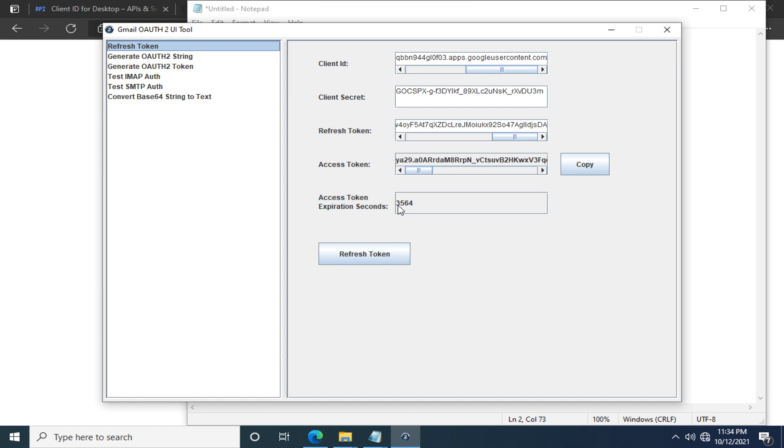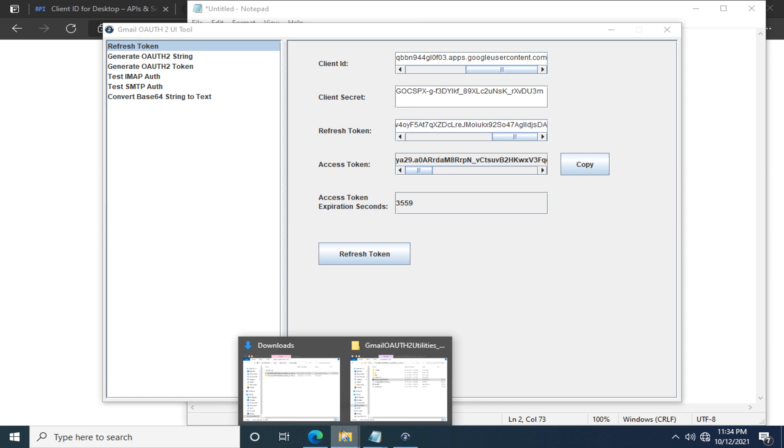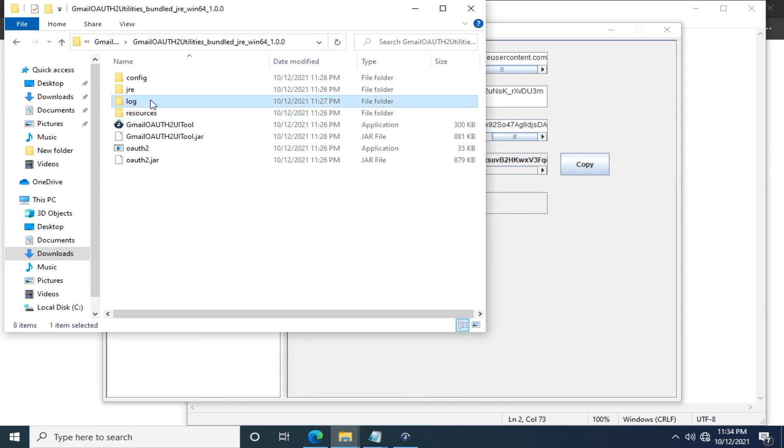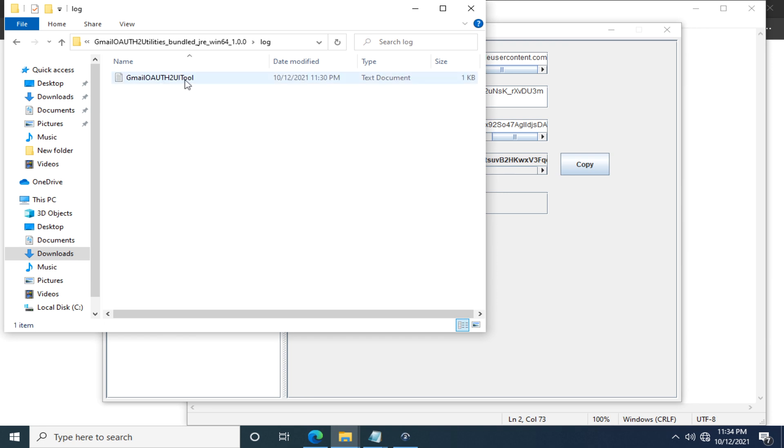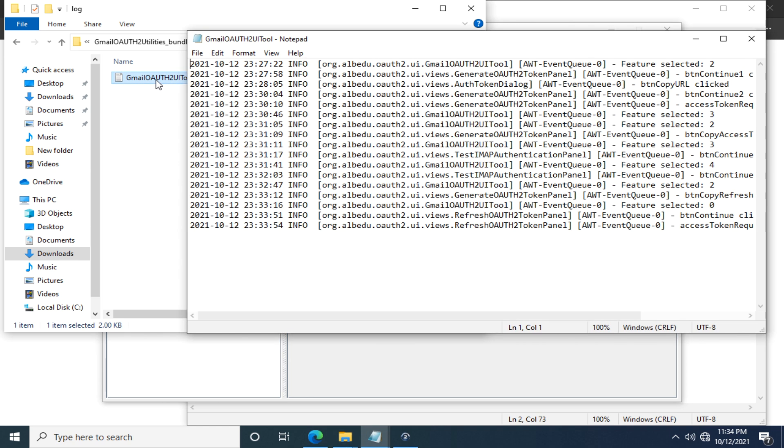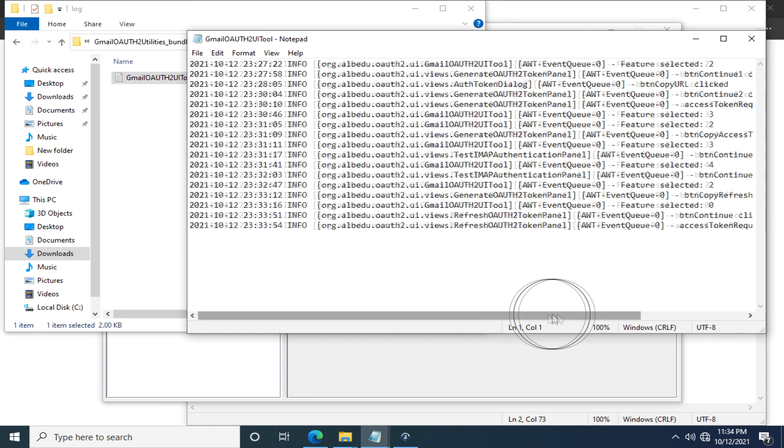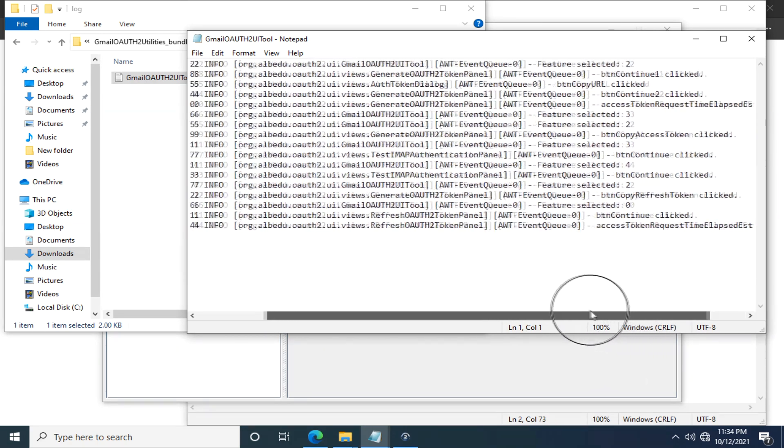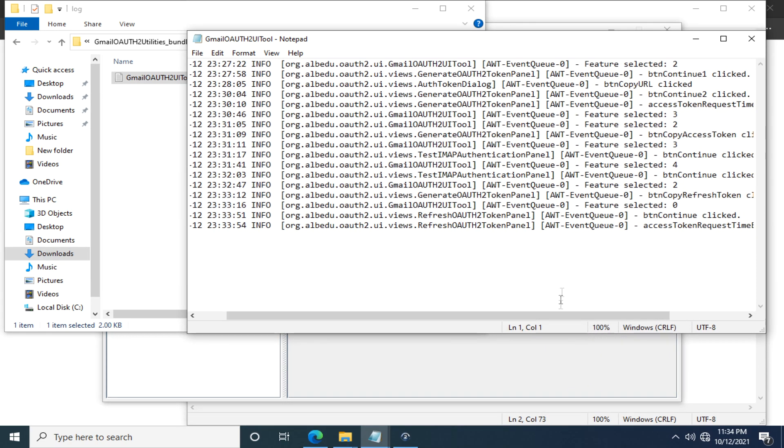Alright, before I bring this video to a close, I want to briefly talk about the application log just in case you want to do some troubleshooting. Here in the log folder, there is a gmail-oauth2-ui-tool.log. By default it doesn't record too much information. It's basically all about what buttons you have clicked.